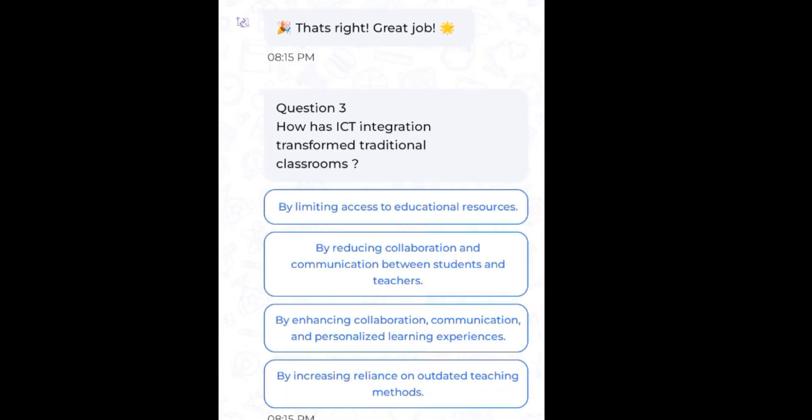Question 3: How has ICT integration transformed traditional classrooms? The right answer is by enhancing collaboration, communication, and personalized learning experiences.